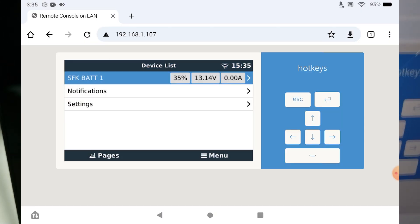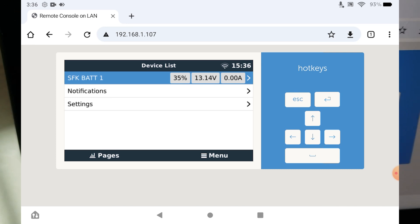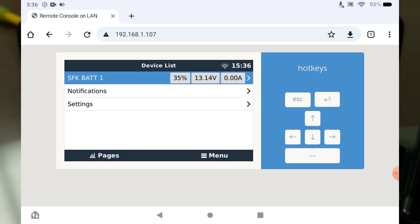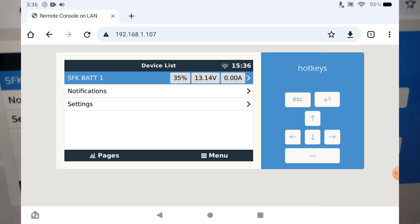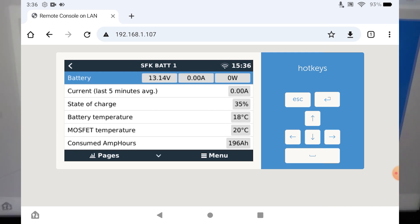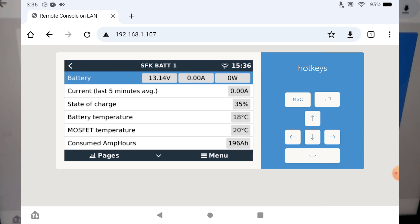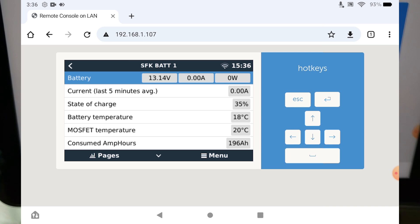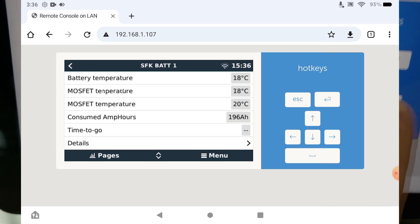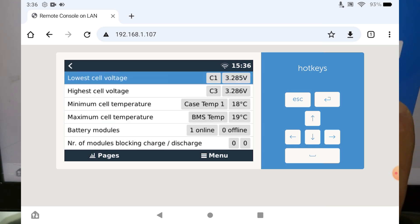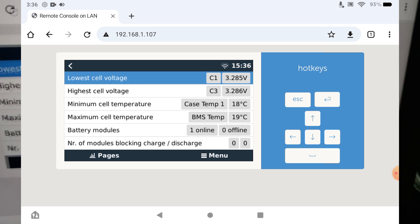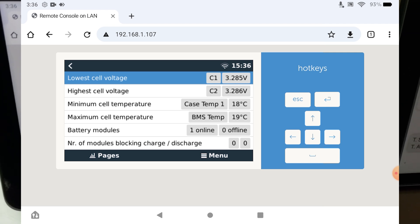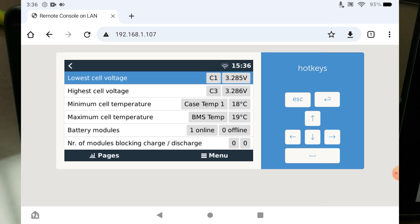Now what's going to happen here is in a few seconds you should see our battery is now appearing. It's appearing as SFK bat one - it's pretty cool. We can see it's got 35% state of charge, 13.14 volts, and it's not doing any sort of discharge so the amp hours are zero. But if we go further in, we can see state of charge, what the temperatures are, how many amp hours are consumed and this will recalibrate as things go. You can also get more data like you can go to details and get the case temperature, BMS temp, and so on and so forth, and basically other information that's optimized for the Victron system.